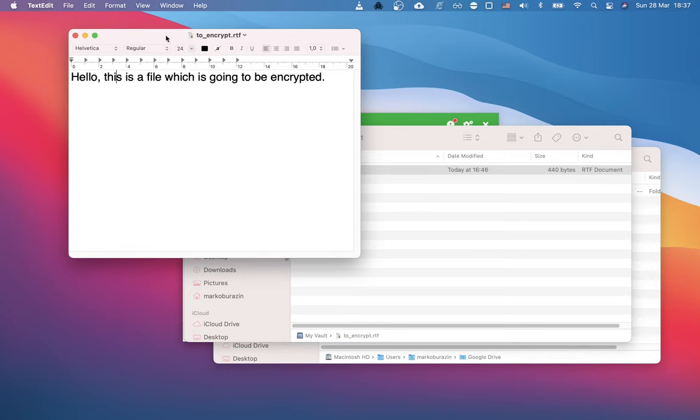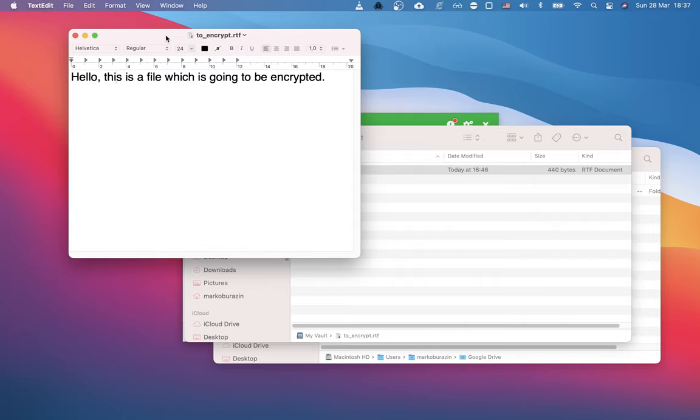All right, so this is it on how to install, set up and use Cryptomator. I hope you liked this video. And please don't forget to like and subscribe to my channel. See you guys next time!